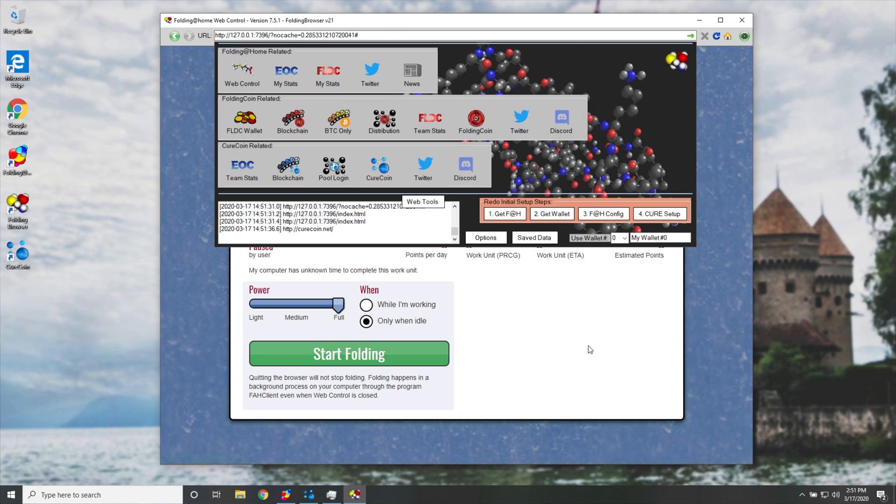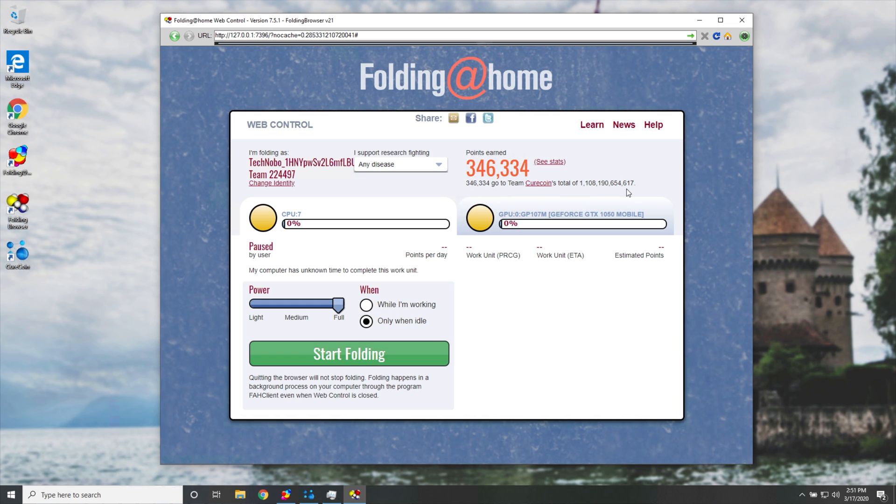That was a lot to say. Either way, if you see information like this, yours will probably say zero. As long as you see Team Curecoin over here, you're probably already completely set up. And hey, if you're not, then you'll probably waste a couple of hours folding.